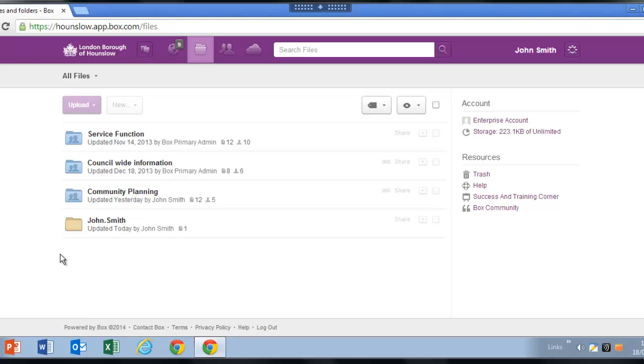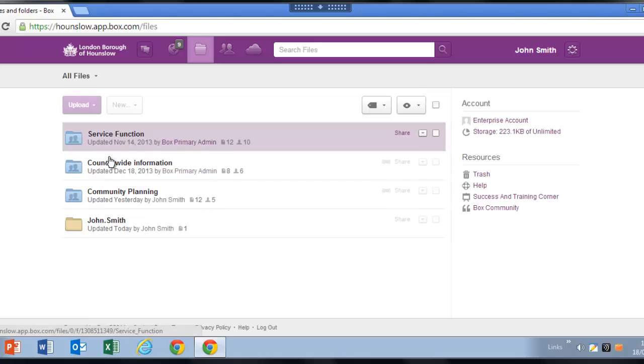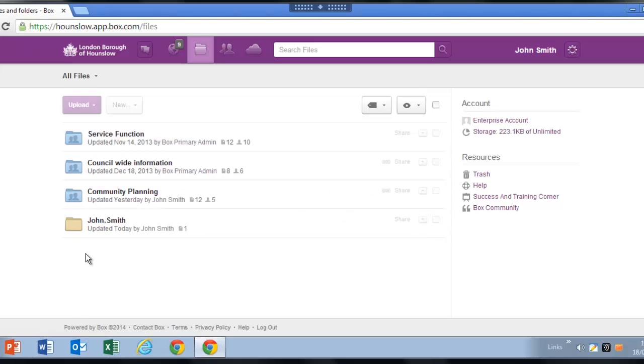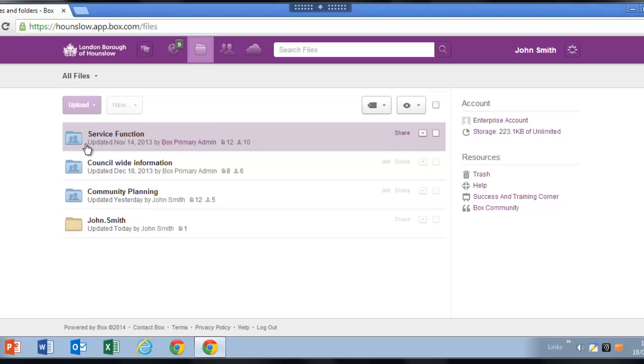The first time you log on, you will see that you have access to a few folders already. The blue folders are collaborative folders, meaning that others you work with share access to the same information in these folders.